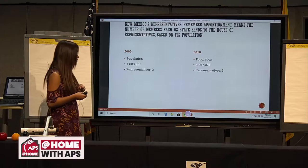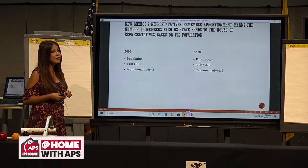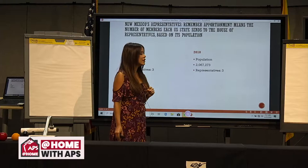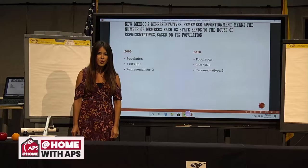In 2010, our population did grow — from 1,800,000 to actually 2,067,273 people. Because it did not grow by 700,000 more, we still stayed with three representatives.